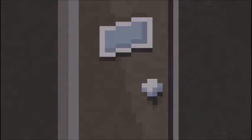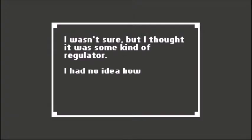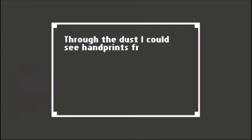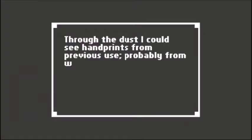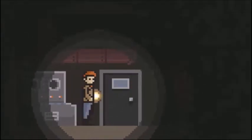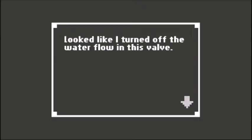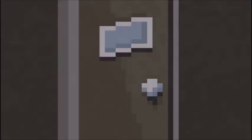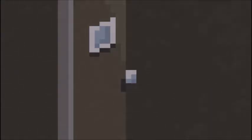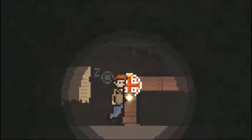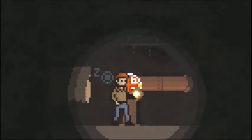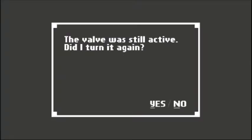Wasn't sure but I thought it was some kind of regulator, had no idea how it works. Through the dust I could see handprints from previous use, probably from whoever worked in those sewers. I thought I could turn this water valve to shut off its flow. Looked like I turned it off already.